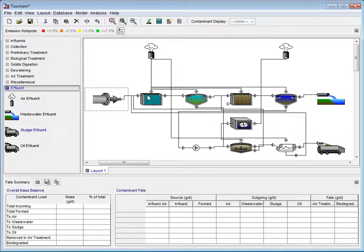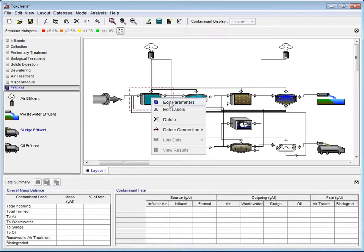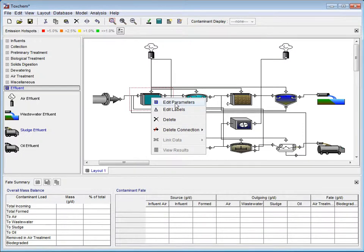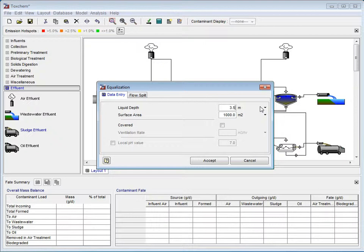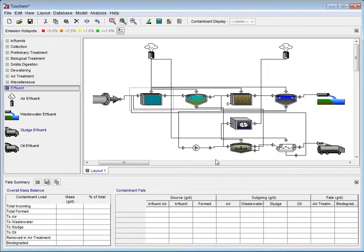The next step is to edit the parameters of the equalization tank. Here, we do this in much the same way as the influent flow. Right-click on the equalization process and select Edit Parameters from the drop-down menu. Here, we will change the liquid depth to 3.5 meters and the surface area to 40,000 meters squared. Click Accept to go back to the Layout screen.